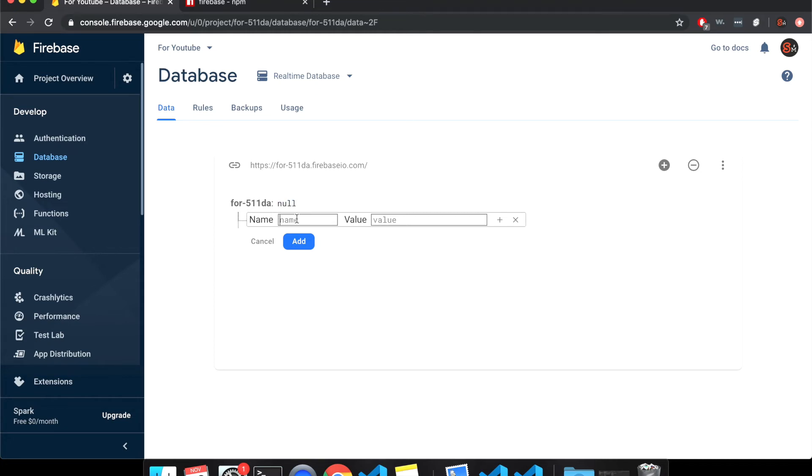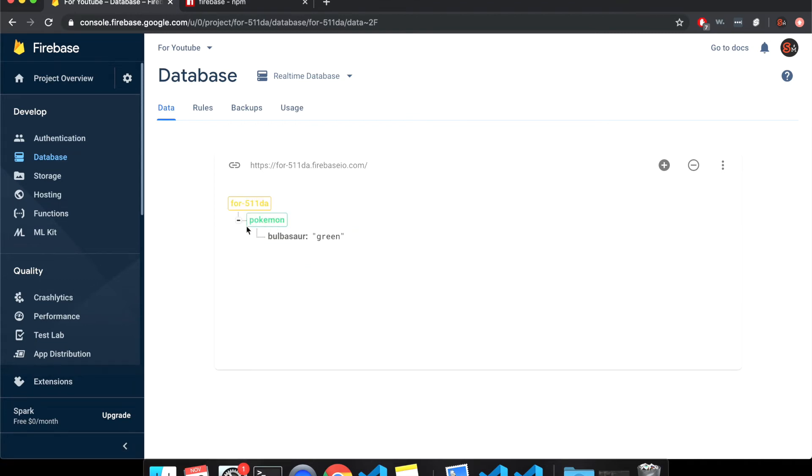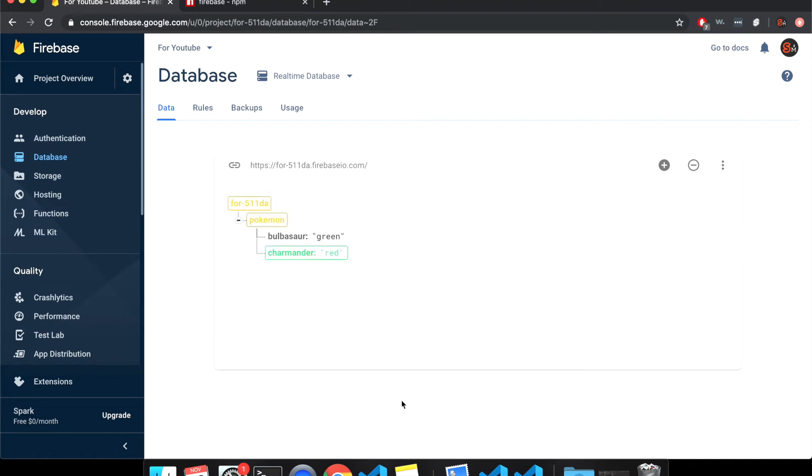We'll add, so it's basically just a JSON file. So let's call this, maybe Pokemon. And then the value. So Pokemon maps to this other object, Bulbasaur, we'll say is green. So it's mapped to their color. And then by clicking add, you've created it like this. So Pokemon, if I want another Pokemon, Charmander is red. Add. Cool. So I've got Pokemon, Bulbasaur green, Charmander red. So this is our database.